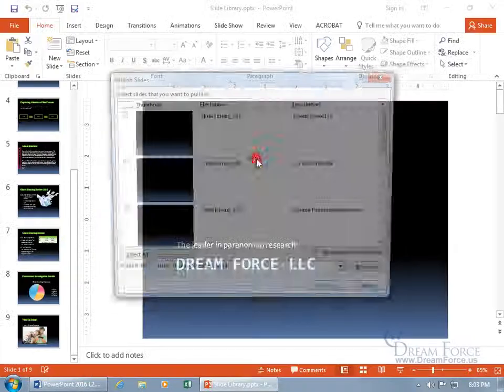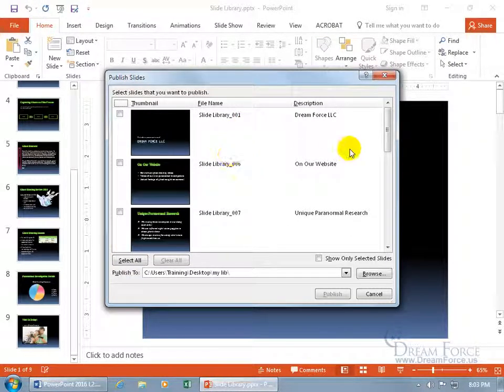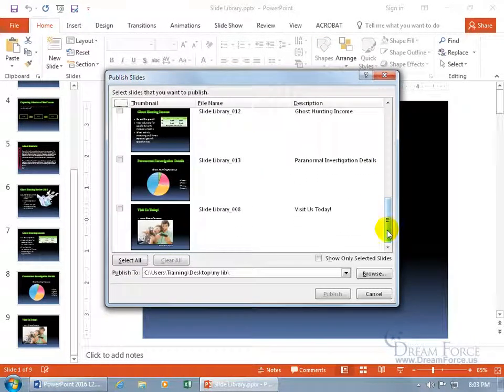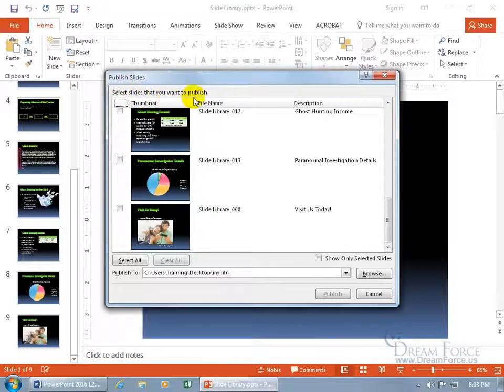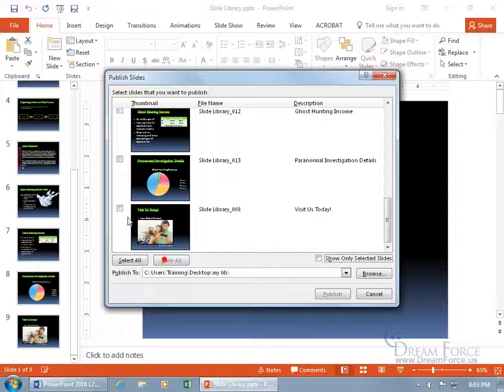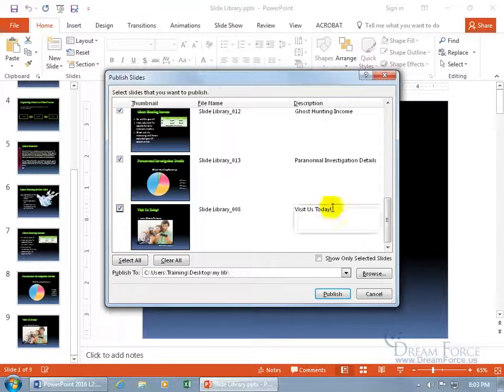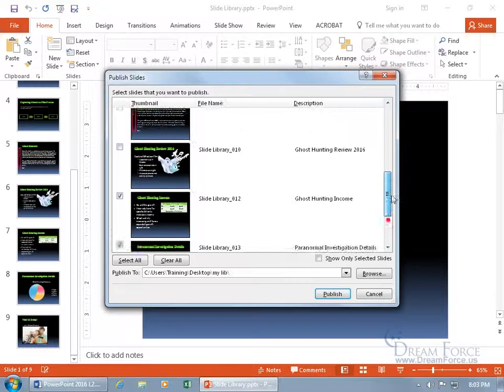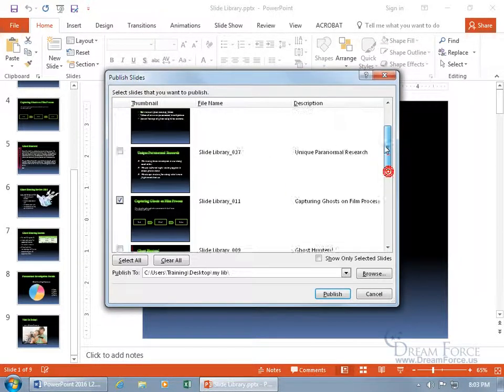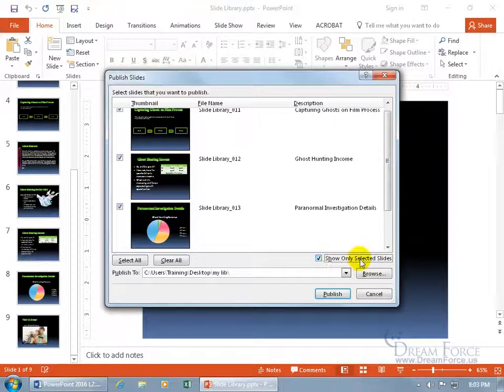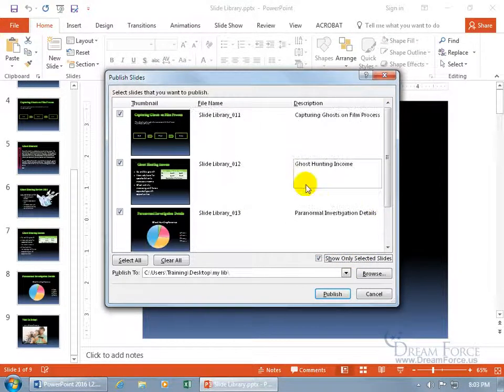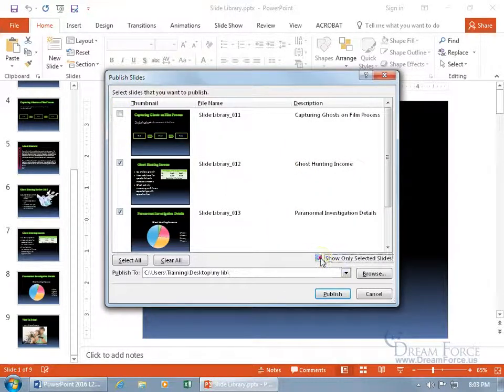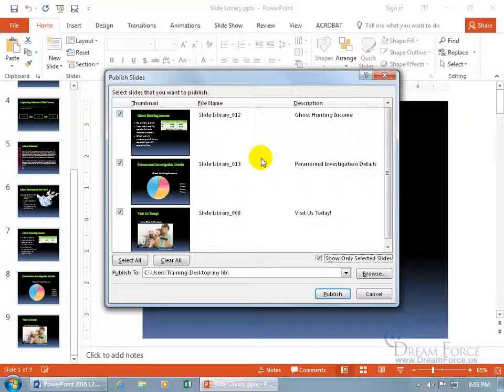Click on publish slides, and there's all the slides here in my presentation, a total of nine, including the last three that I want to extract into my library. It says up here, select the slides you want to publish. Well, you can select all and it checks all of them, clear all clears all of them, but I just want these three right here. If I got them staggered up here and I have to zip back and forth, go ahead and check show only selected slides, and there we go.